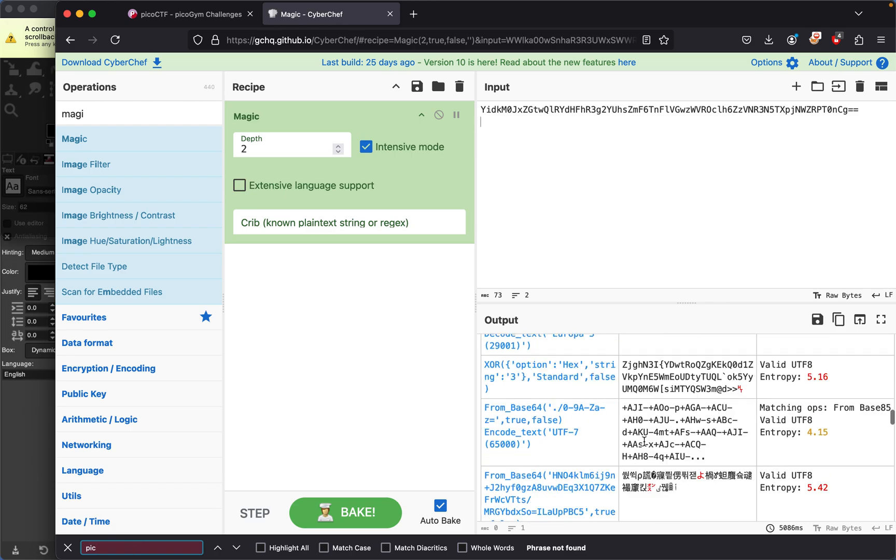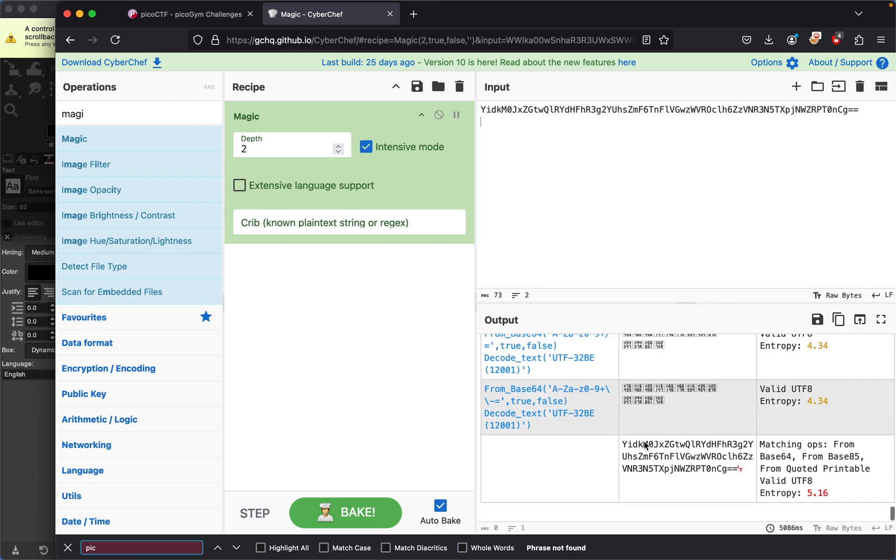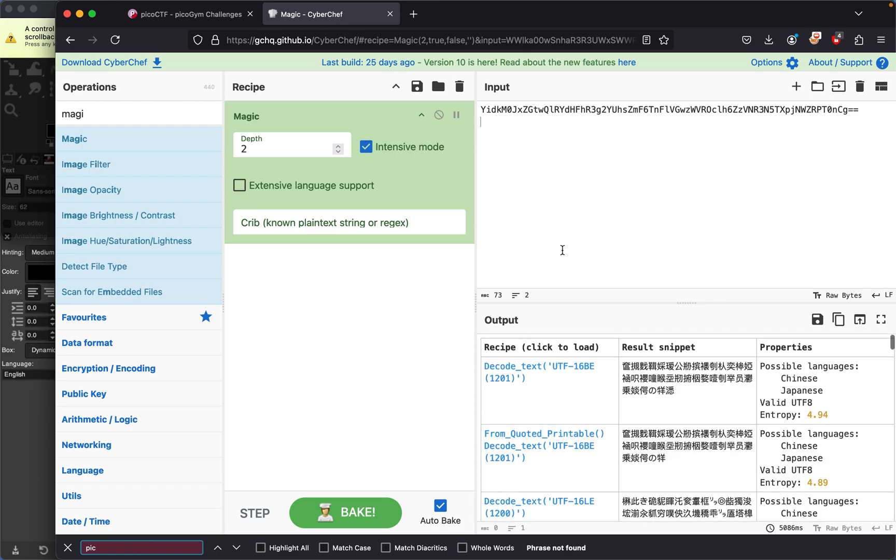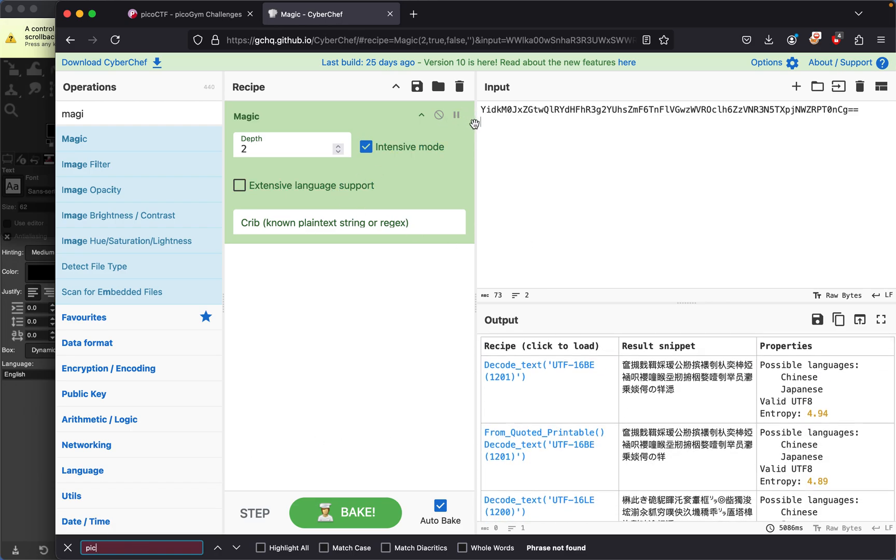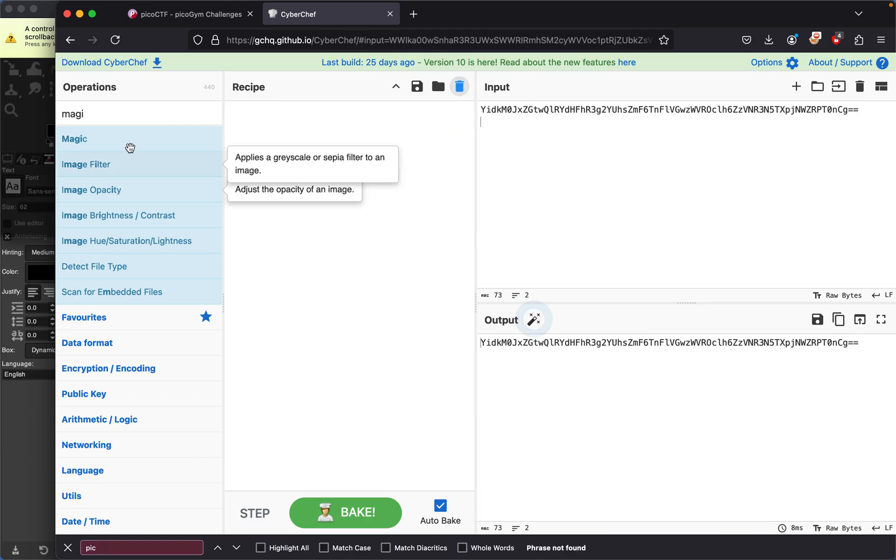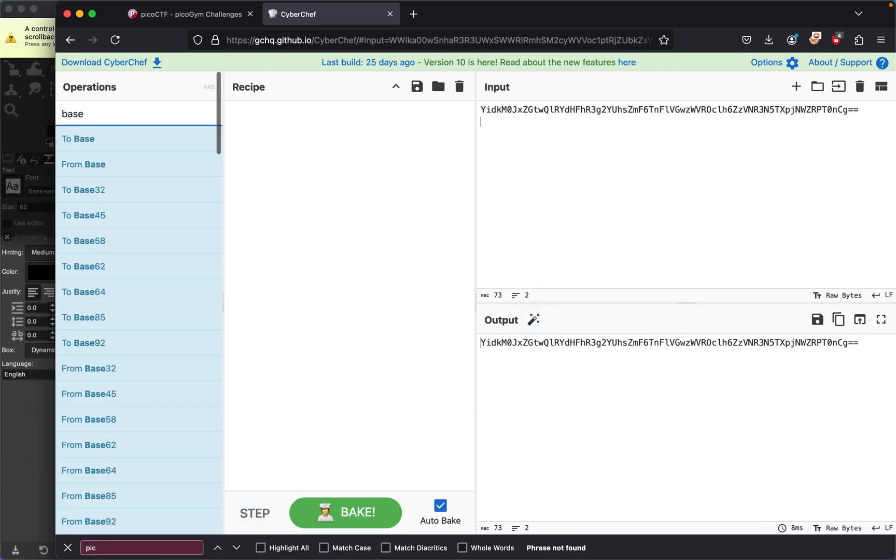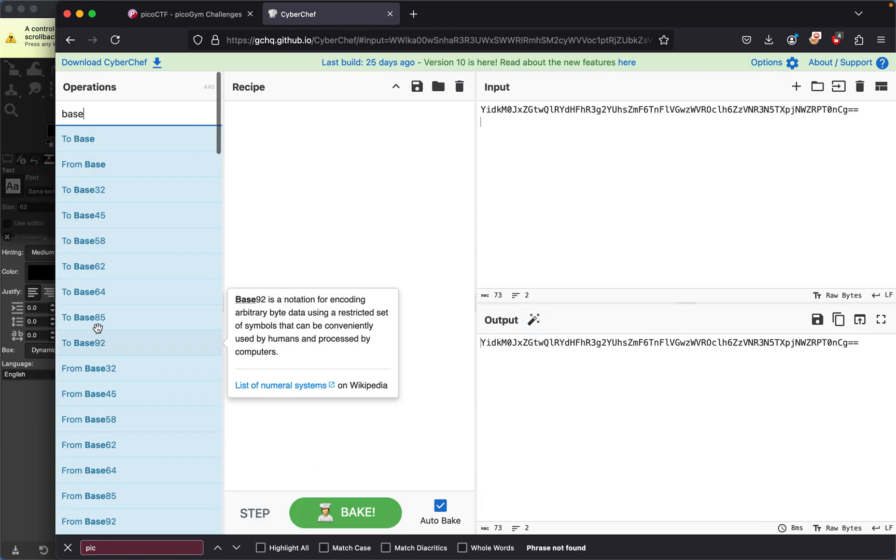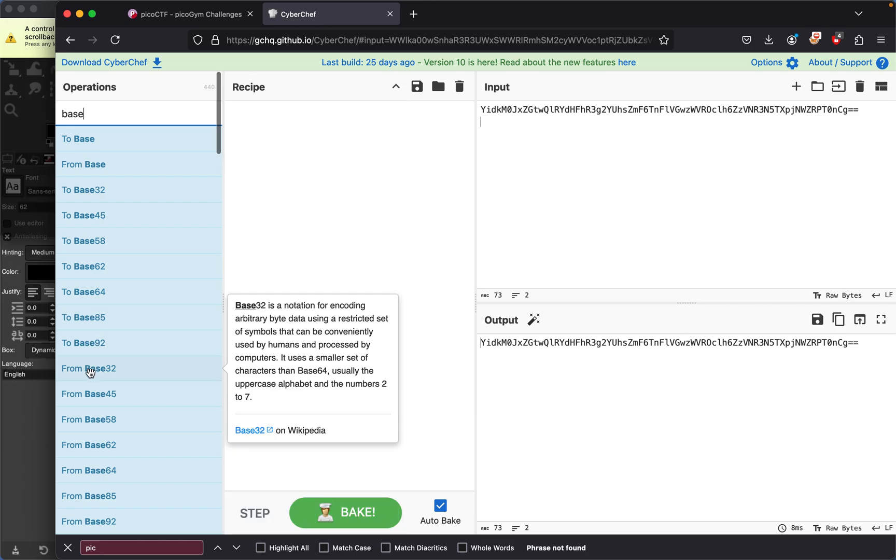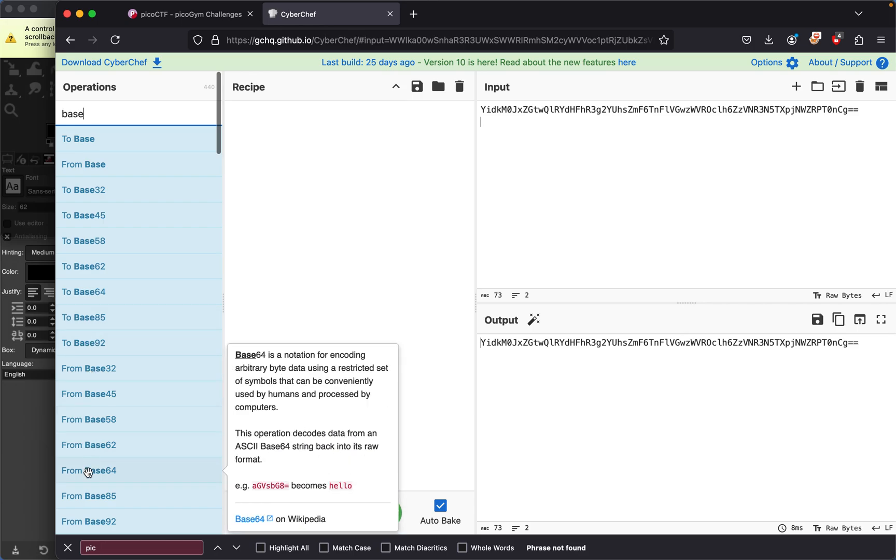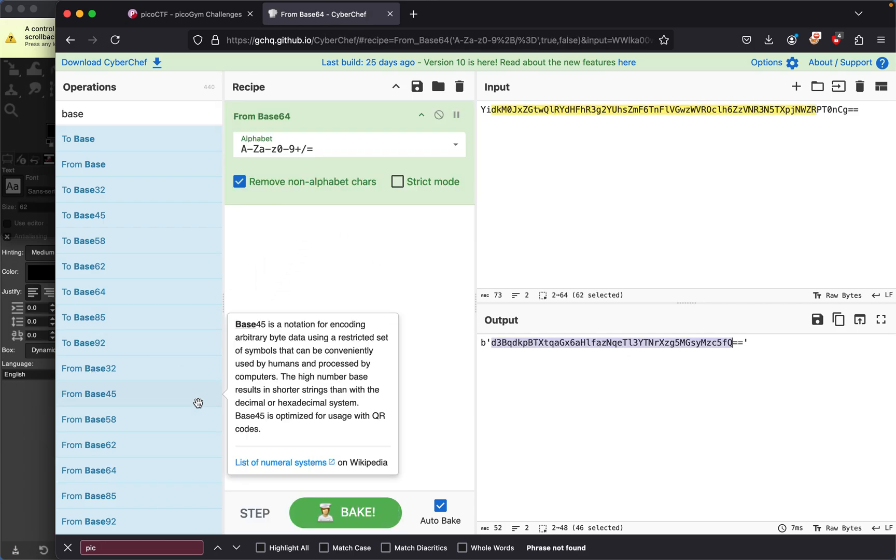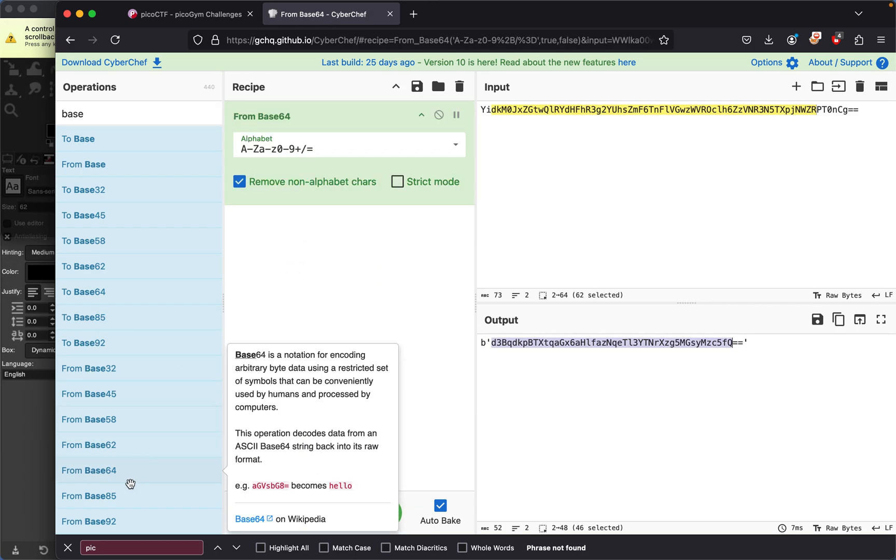I thought CyberChef would be able to do this automatically. Let me manually add 'from Base64' decoders. It's still Base64, so we'll just do it again.